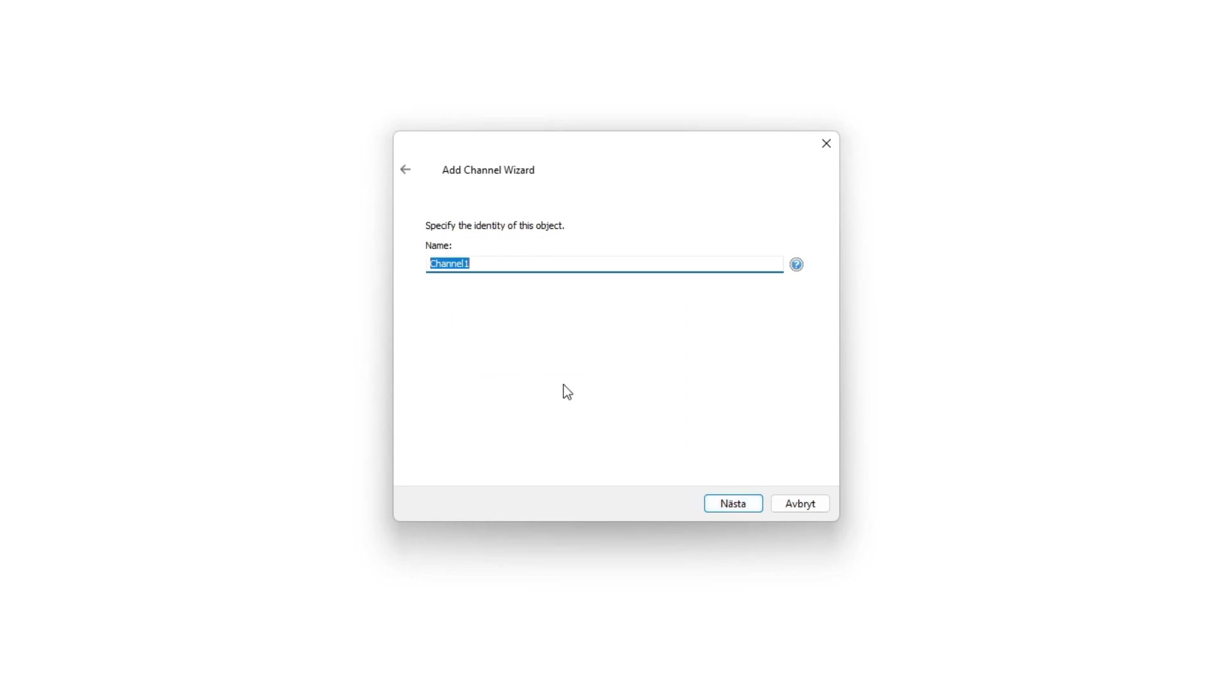We can now give our channel a name. I will name it like the version of Mitsubishi PLC I am using.